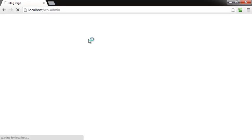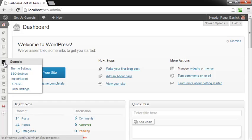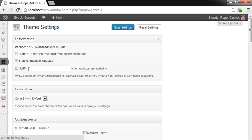And once that comes up, you're going to go over to the G over here on the left hand side of the dashboard and then hover over theme settings and click on that.